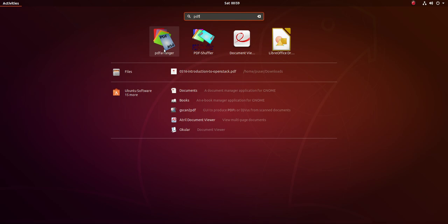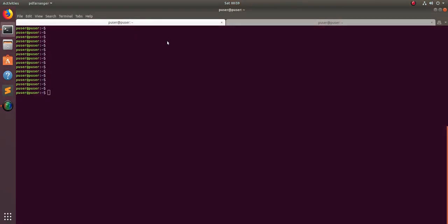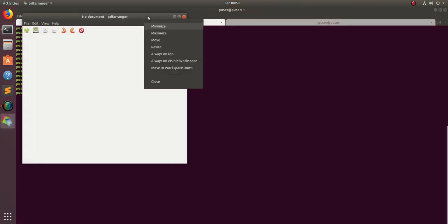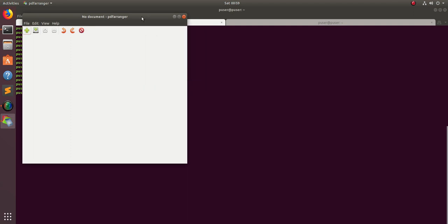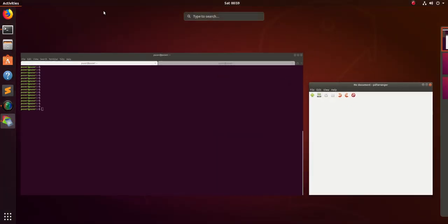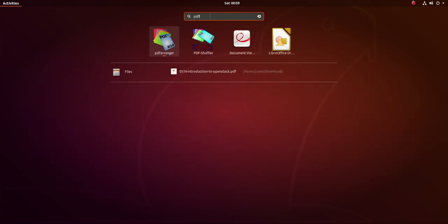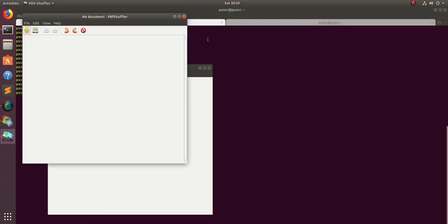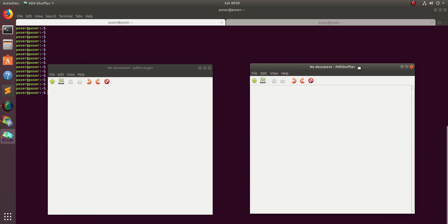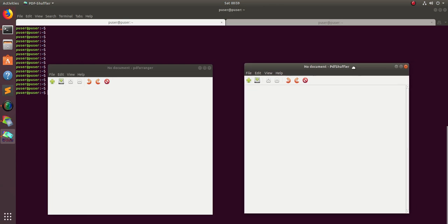Let me open PDF arranger. This is the UI of PDF arranger. Now let me open PDF shuffler too. You can see the UI looks similar. This is PDF arranger and this is PDF shuffler.